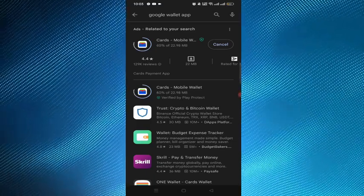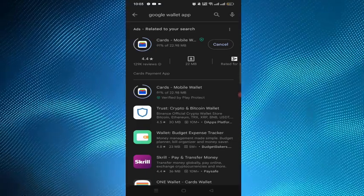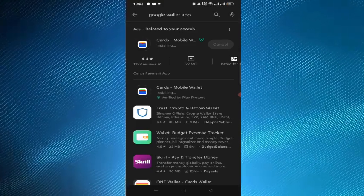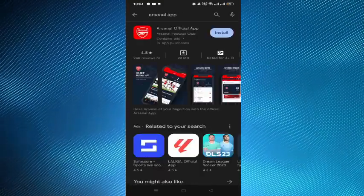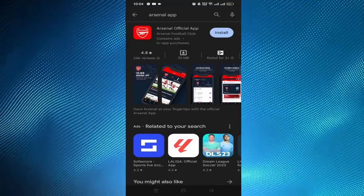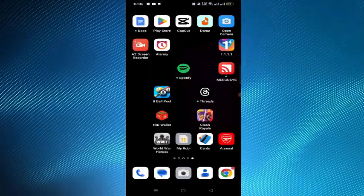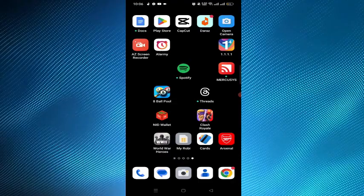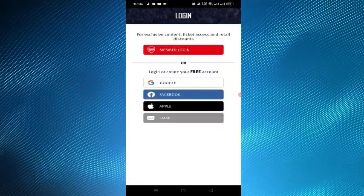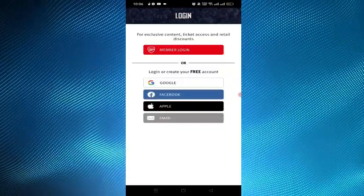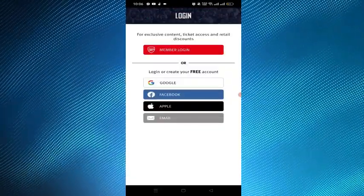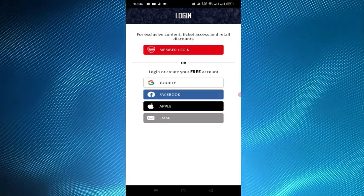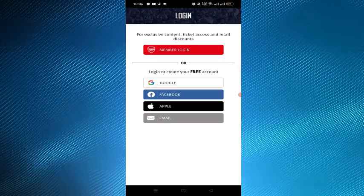To use the NFC digital pass, make sure that your phone has NFC turned on. The second step is to download the Arsenal app. After downloading, open the Arsenal app on your phone, click on login, and then click on the login option to log in as a member.